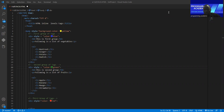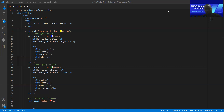Last two days ago, we studied HTML block levels. So there are block levels and inline levels. There are block levels, and it's a very small group — but it's a simple number of elements.